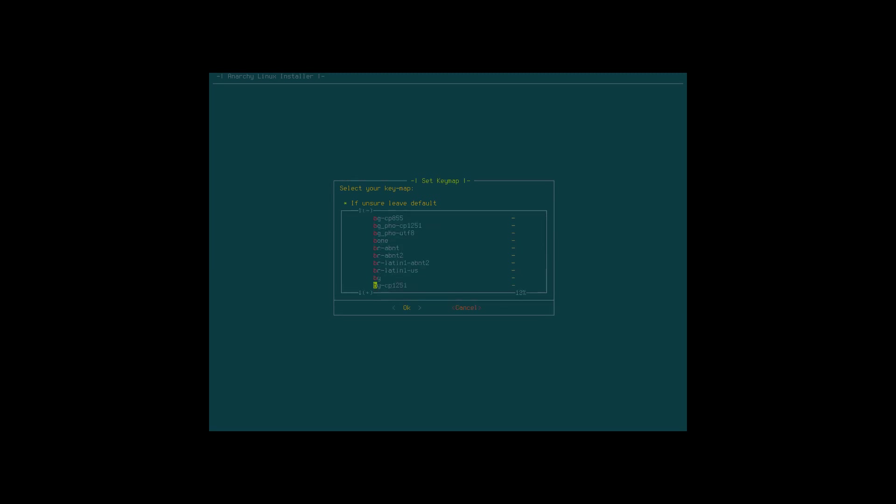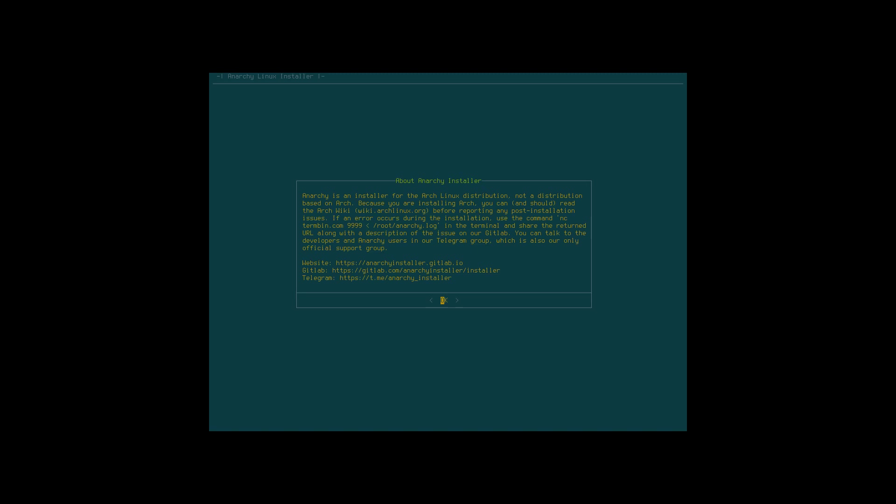I'll go to Belgian Latin, that's the one I need. Anarchy is an installer for the Arch Linux distribution, not a distribution based on Arch, because you're installing Arch. You can and should read Arch wiki. Good advice. Read, guys, read. I know it's difficult, but trust me, after reading it five times, each time you get something more.